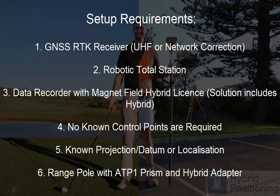a data recorder with Magnet Field and a hybrid license. The solution includes this hybrid license. You don't require any known control points, a known projection datum or localization and a range pole with ATP-1 prism and hybrid adapter.